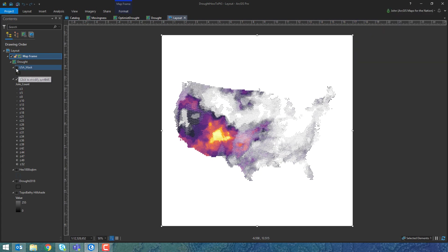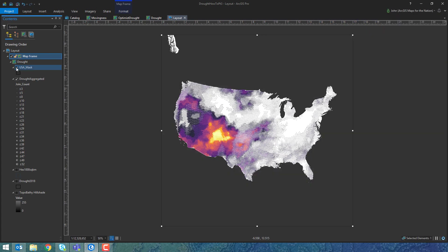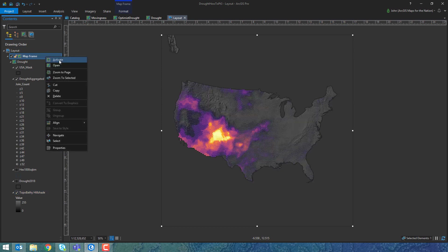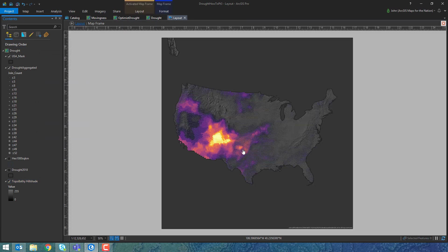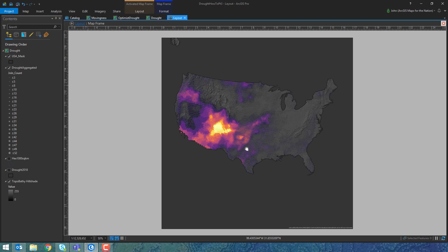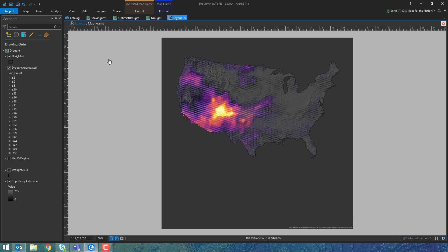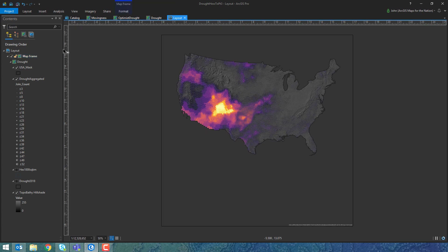There it is. Now I'm going to turn back on my USA mask layer and also turn on the topography base map that we styled in a previous video. You can see a little bit of Alaska down there, but we want to get rid of that. So we'll activate the map view, pan it up, and go back into the layout.